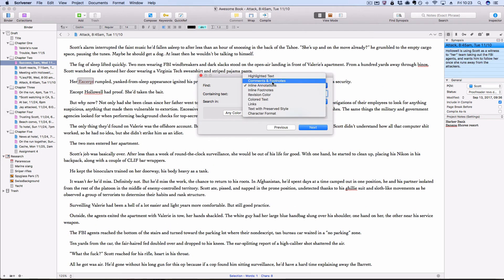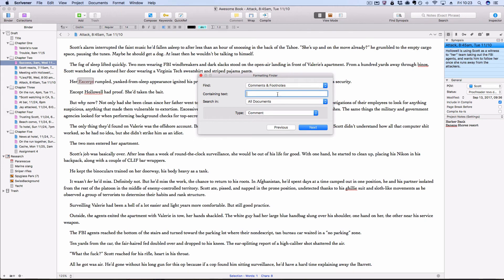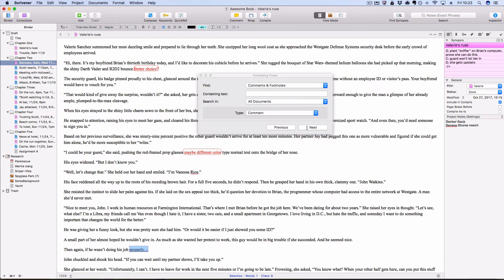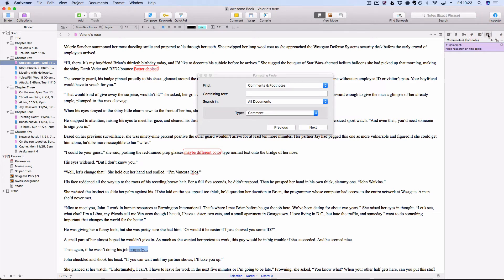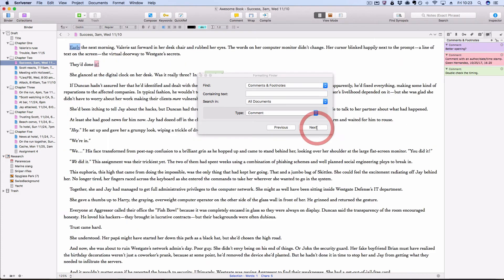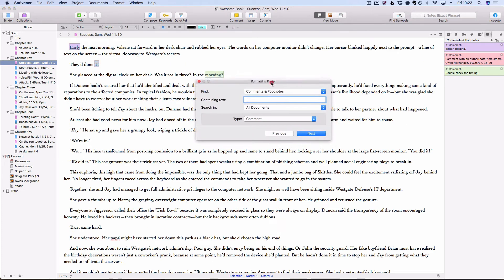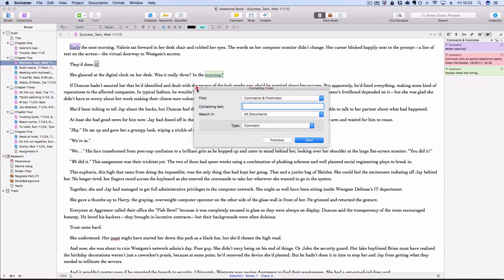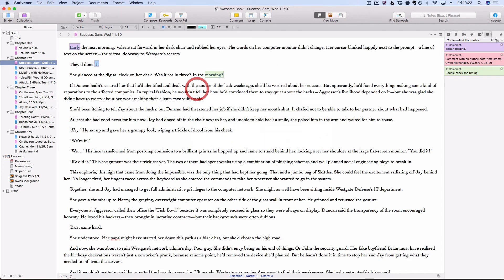You can search for comments this way too. So it jumped down here. And if I wanted to see that in the comments and footnotes sidebar, then I can click on that button in the inspector and display it. It'll just jump me through all the comments I have. So again, similar process.